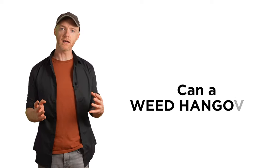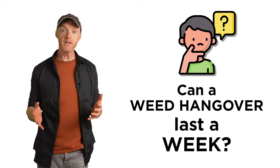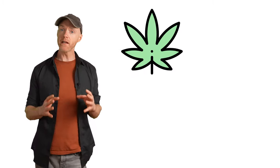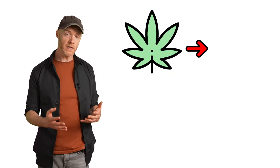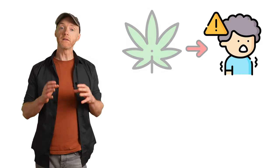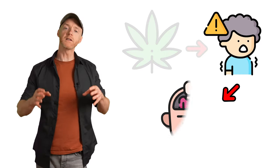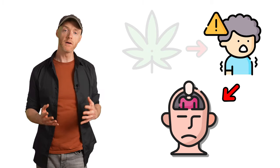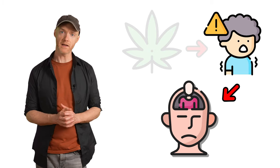You start asking yourself panicked questions like, can a weed hangover last a week? When what's actually happening is not the lingering effects of the weed, but the lingering effects of the depersonalization and derealization from the panic attack. I went through this myself, and I understand. It can be a very, very scary experience. And it's a lot more common than you might think.